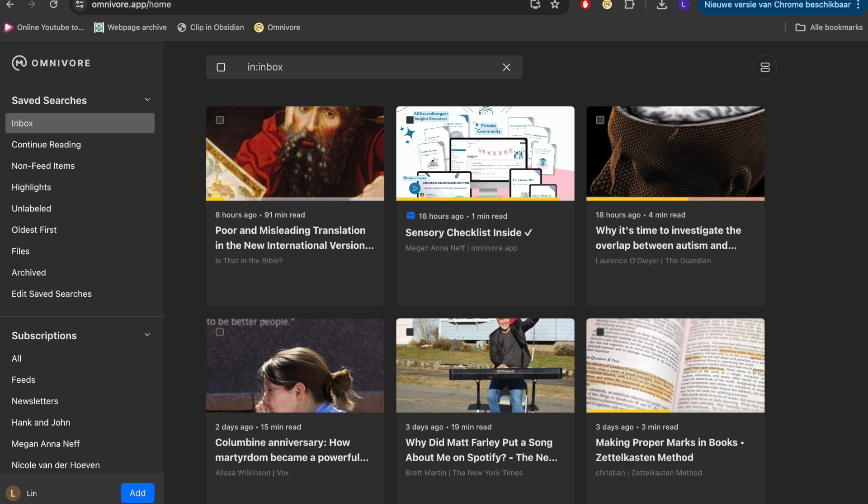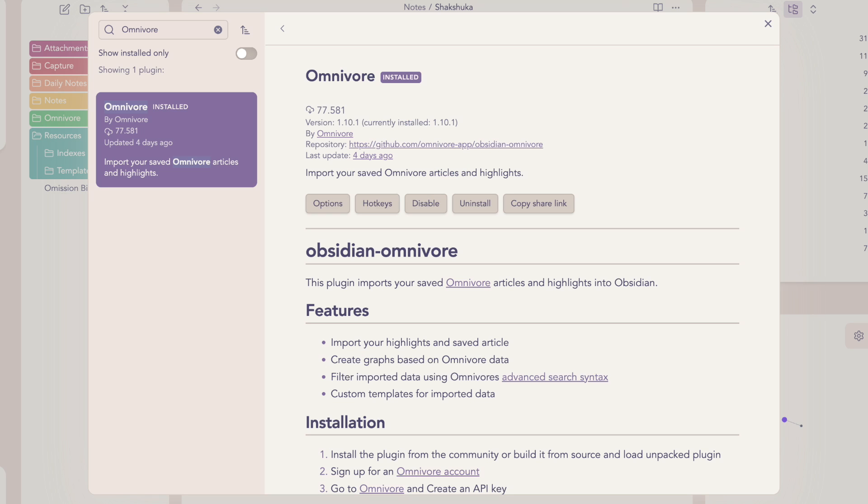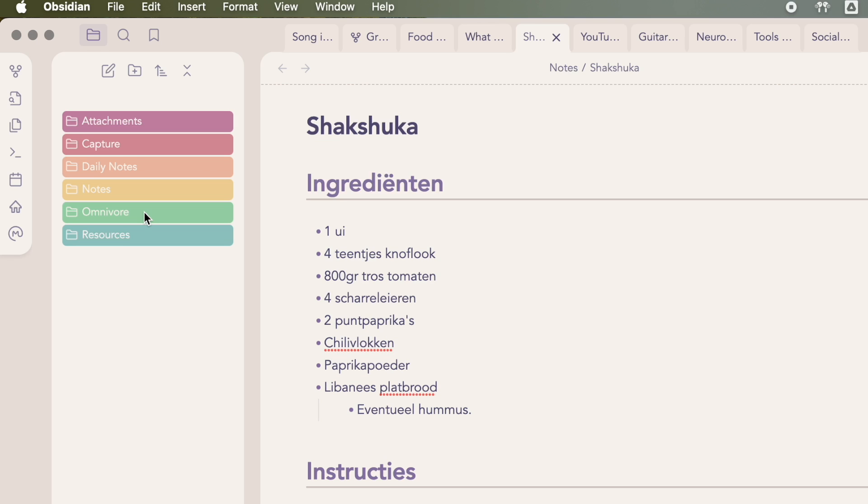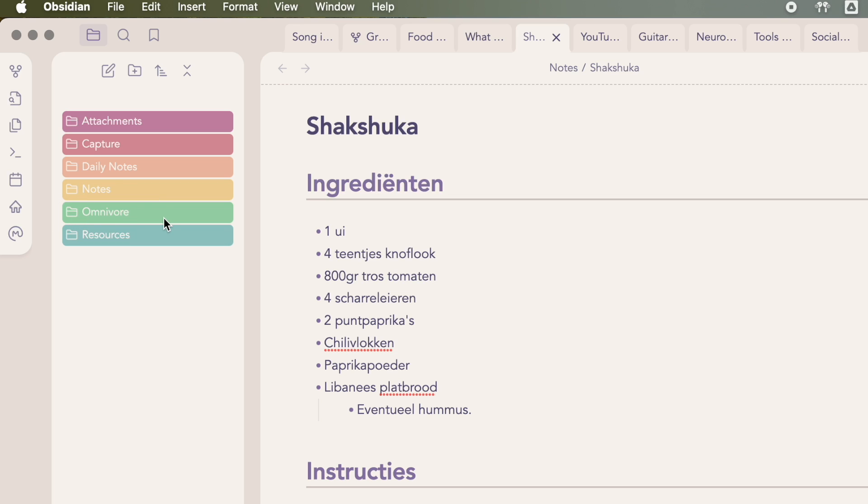Omnivore. Omnivore is an open source read later app that is integrated with Obsidian via a plugin. Whenever I highlight something in Omnivore, mostly articles, I will import these with the Omnivore plugin to Obsidian and then resort them in my capture folder. So this folder should be empty because it's really just an inbox to see what comes in through Omnivore.